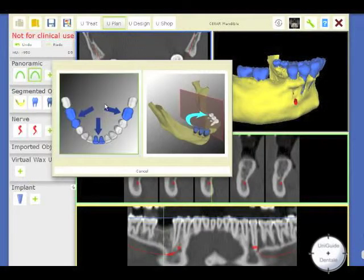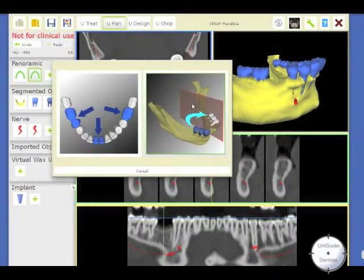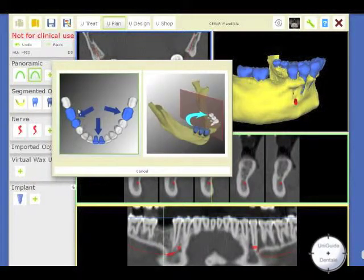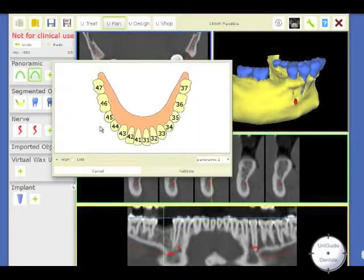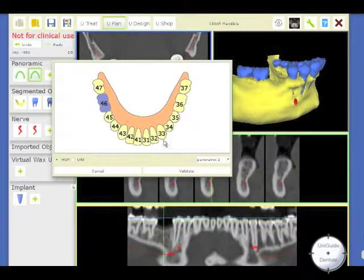You have two options. We are going to start with the first option. The first option is to use a library of teeth. You have to put the name of the tooth you want to replace.